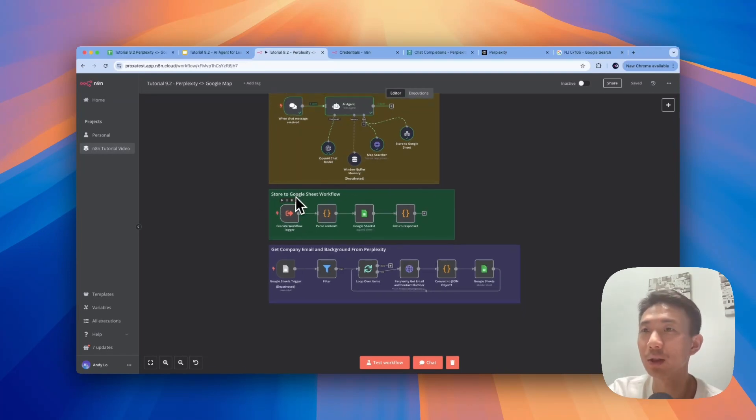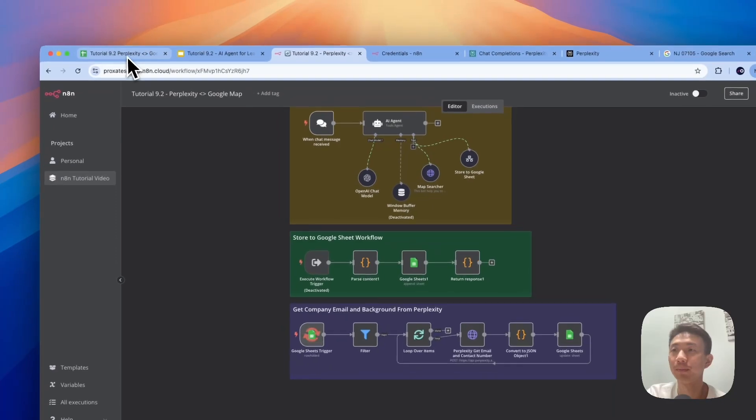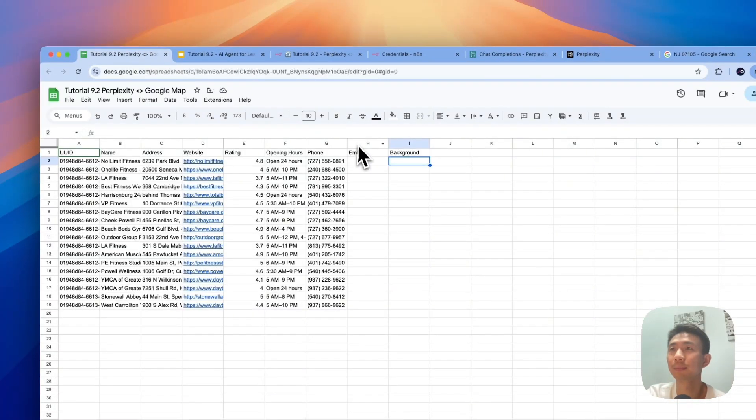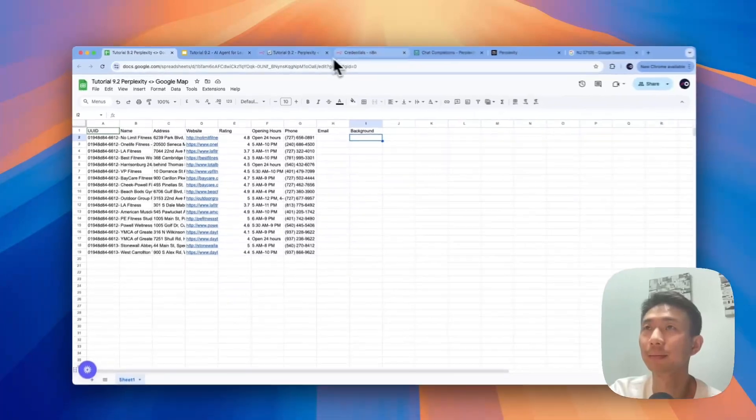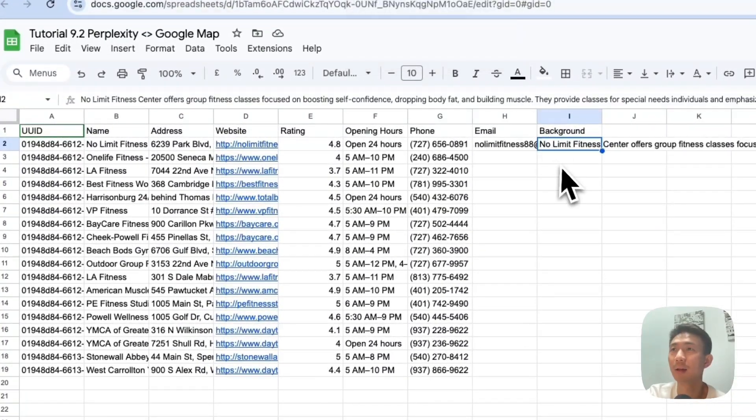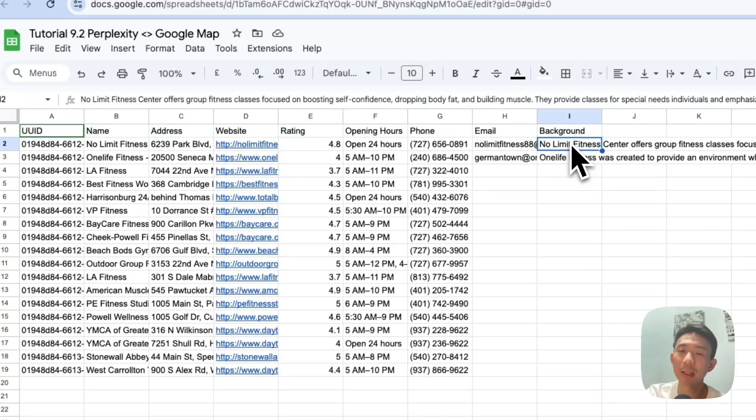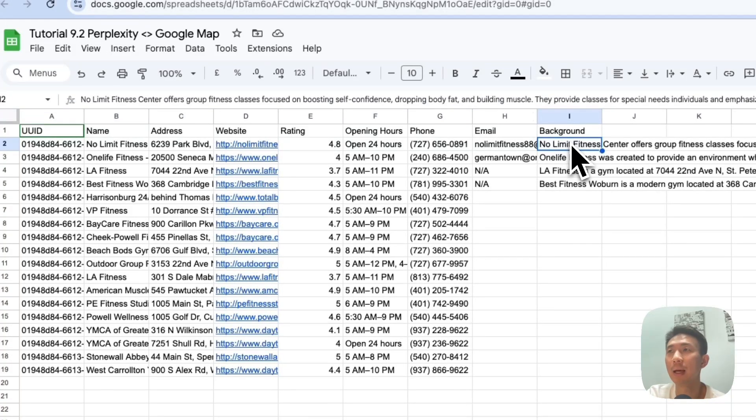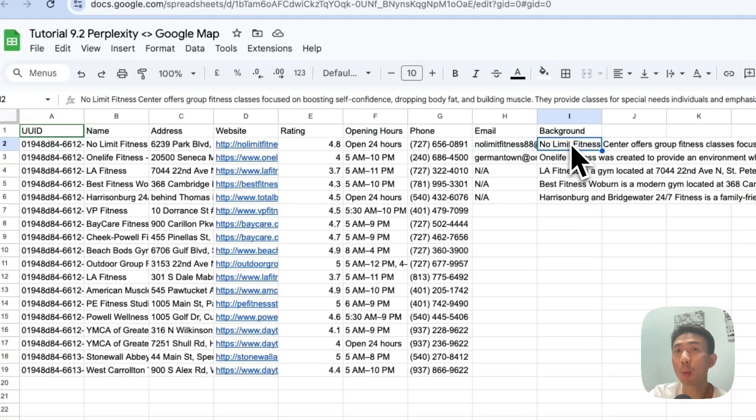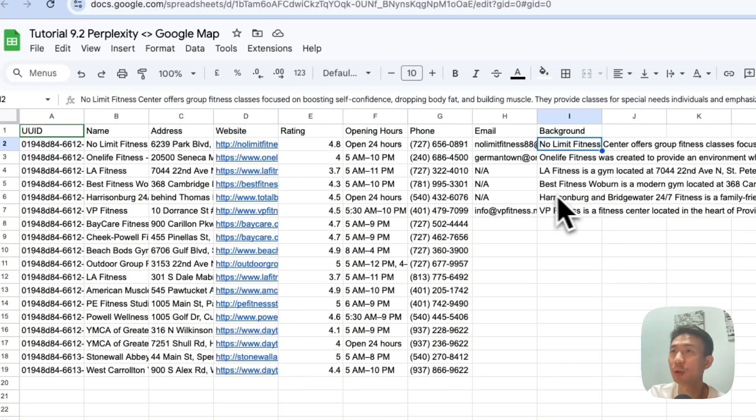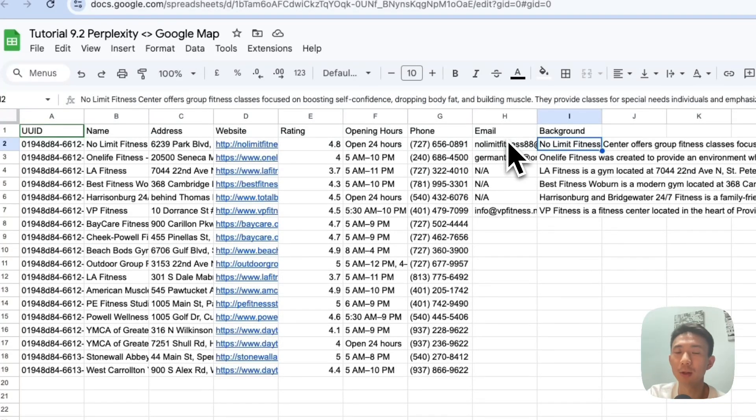So let's deactivate this and let's turn this back on and click test workflow. So it's loading. Great, we are getting the emails and also the company background. It's good for us to do personalization for outreach because once we know more about the company background, it would be better for us to show that we have done our homework before reaching them. So this AI agent can help us to do all the homework with the Sonar API of Perplexity.